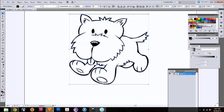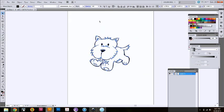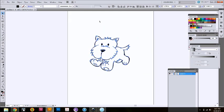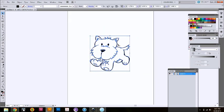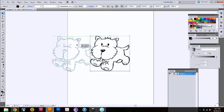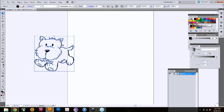As you see, it collected his eyes as well. What you're going to do at this point is group it and move him to the side. This is the outline of the dog. This is going to be the part that's actually going to cut on the Cameo.